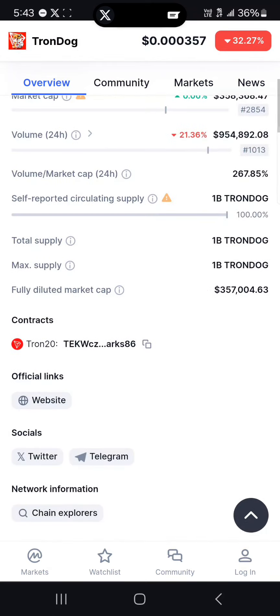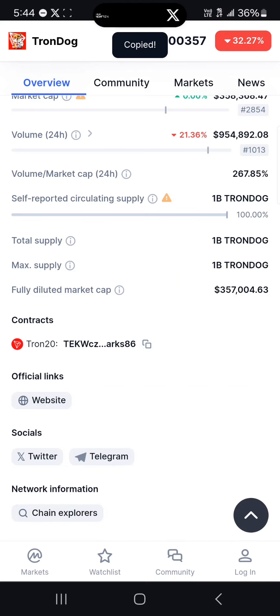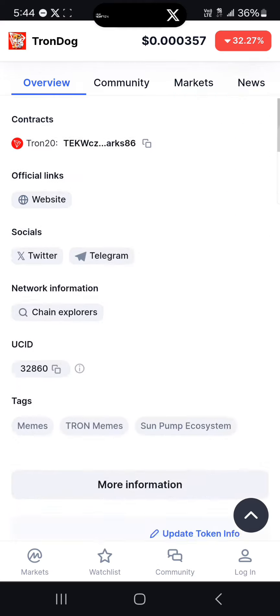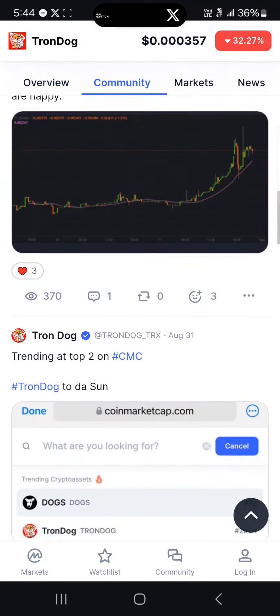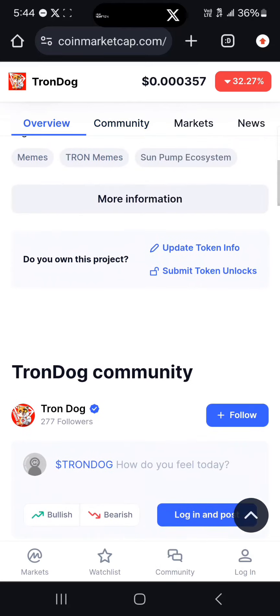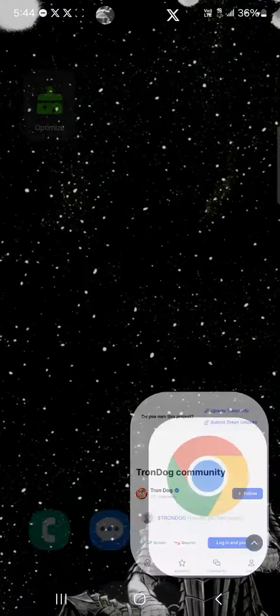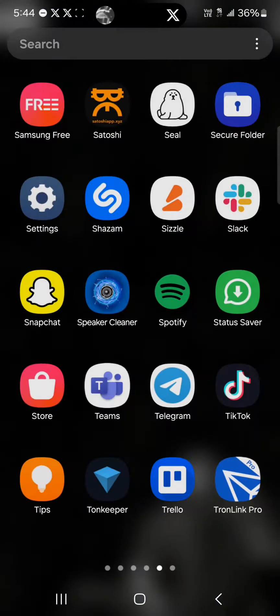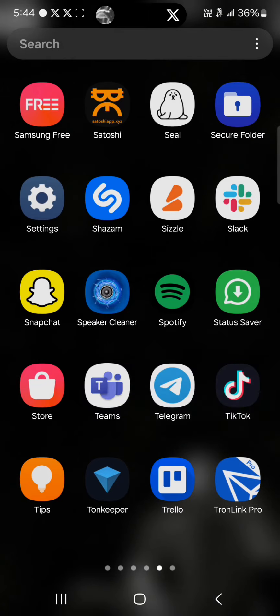Once you've found TronDog, scroll through and copy its Tron contract address. With the Tron contract address, you can get this token by logging on to your Web3 wallet, which could be your OKX wallet, Trust wallet, or TronLink Pro wallet. Minimize and open up any of the mentioned wallets.